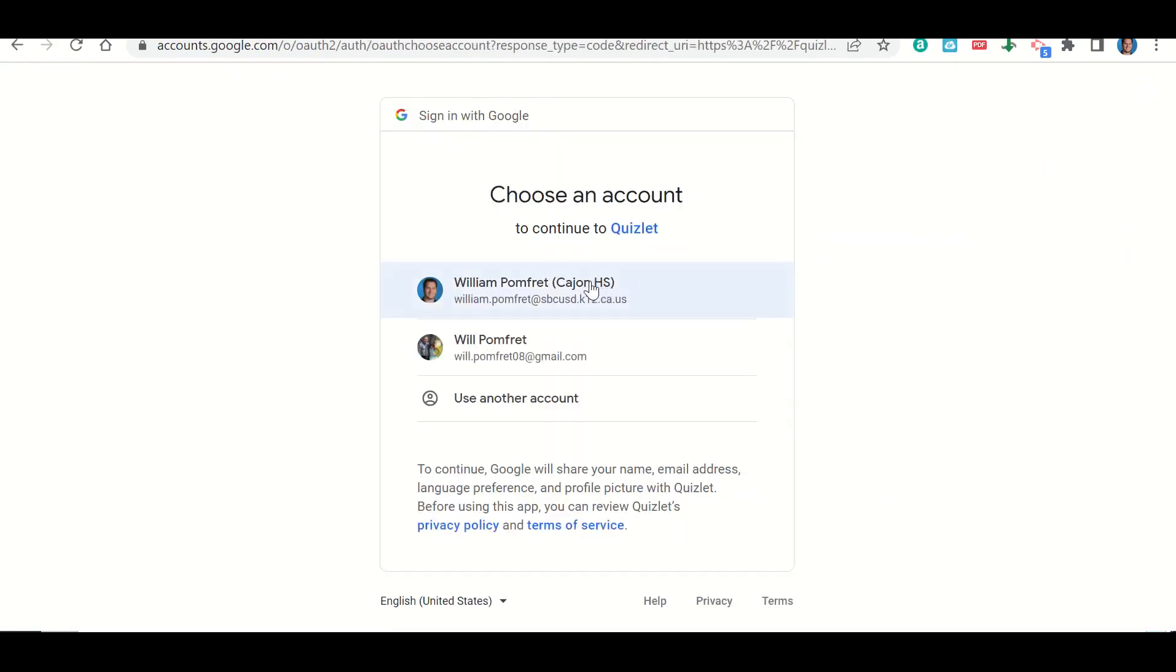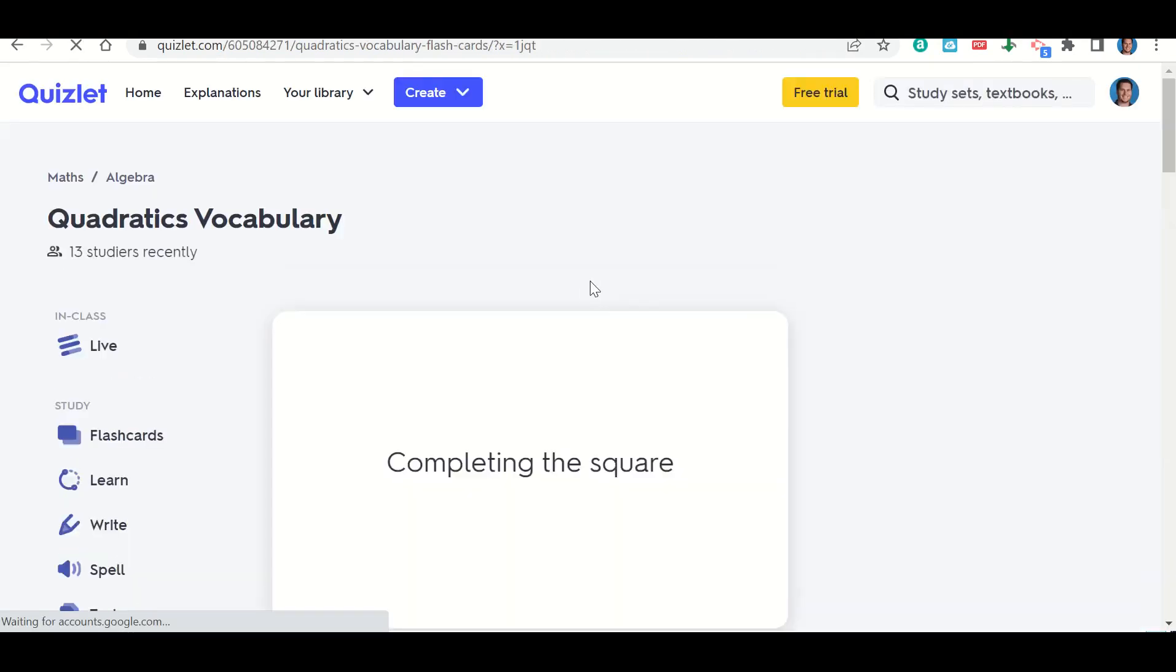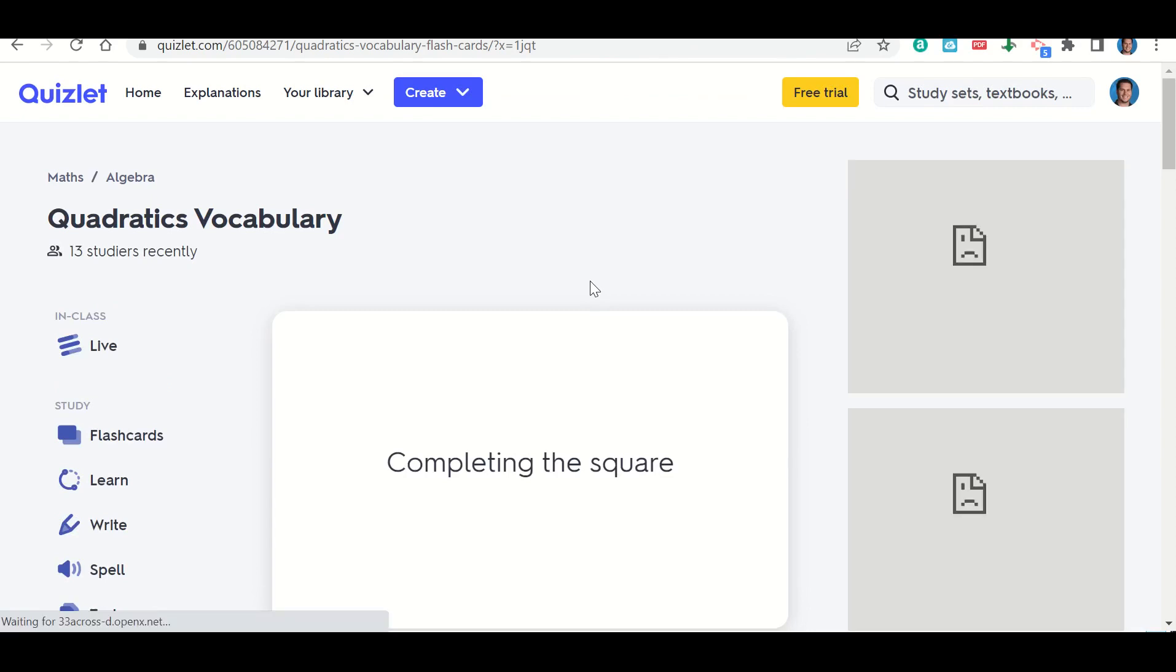It's going to ask me to sign in. I'm going to use my school email account and you should already be logged into that because you access this through Google Classroom. So we should be good.